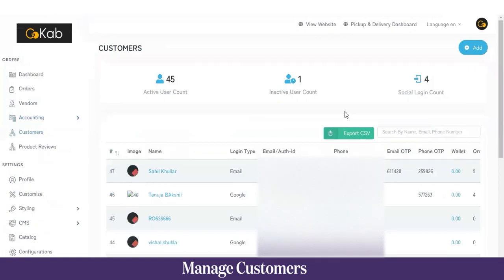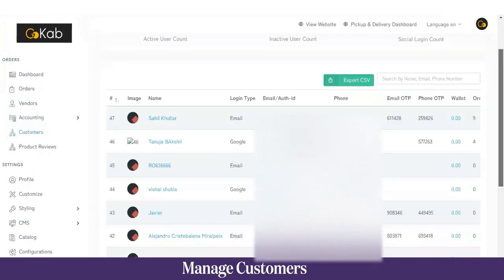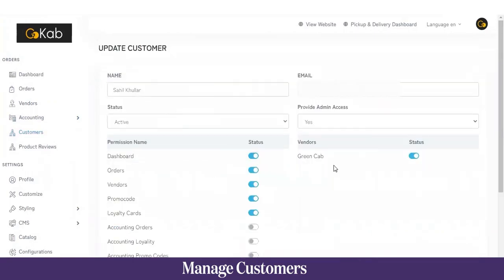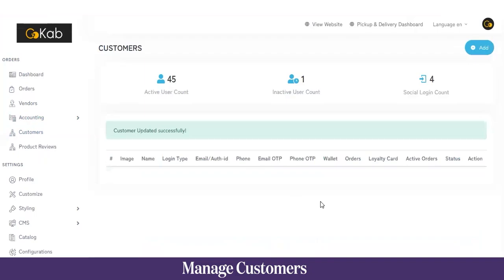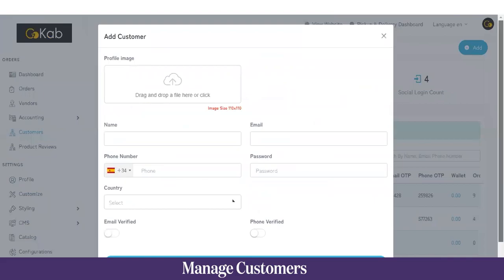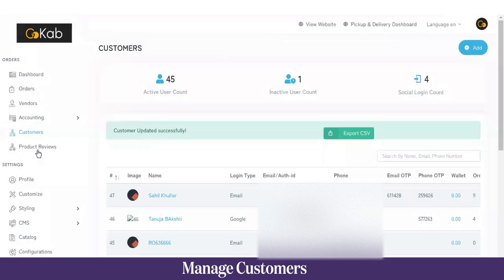Moving on to the Customer section — here we have the list of all customers who have used the application. You can see active accounts, inactive accounts, and social login accounts. To grant a particular customer certain permissions, click on their name, assign permissions, and click Submit. To add a new customer, click Add, fill in the details, and click Submit. In Product Review you can see reviews and comments made by customers.